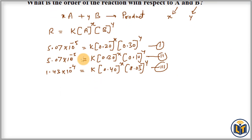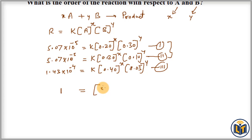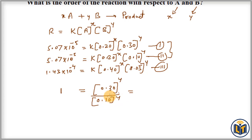First, we divide the first equation by the second equation, because the concentration of reactant A is the same in both equations and the rate of reaction is also the same — so those values will cancel out and we can easily find Y. When we divide, the rates cancel to give 1, K cancels, and 0.20 raised to X cancels, leaving us with 0.30 raised to Y divided by 0.10 raised to Y.